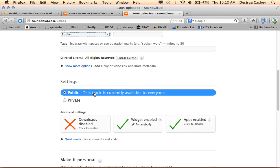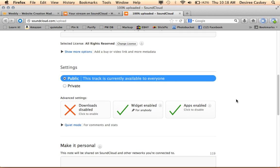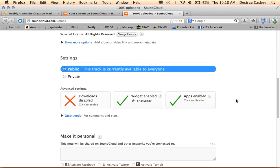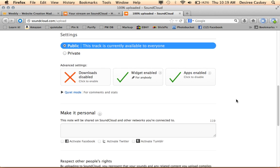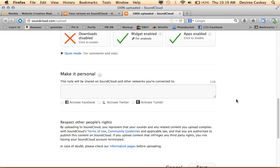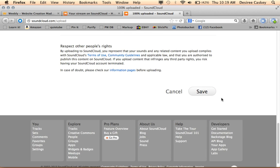One thing you want to make sure is that your SoundCloud file is public, otherwise it won't work when you go to embed it into a website. So I'm just going to scroll down here to click save. I don't need to do anything else.